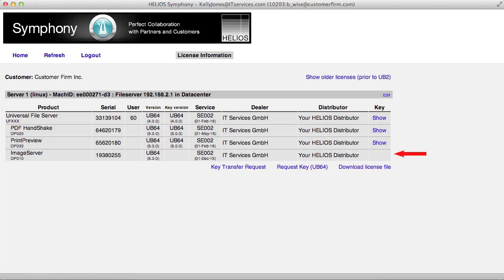When a new or additional Helios product is purchased, it will appear in the License Information page and the Activation Key can be requested as already described. Once again, keep in mind that key requests and key transfers will be processed during regular Helios business hours. Watch your email for a reply notification.